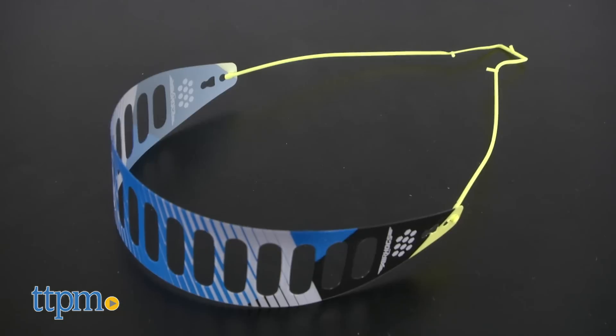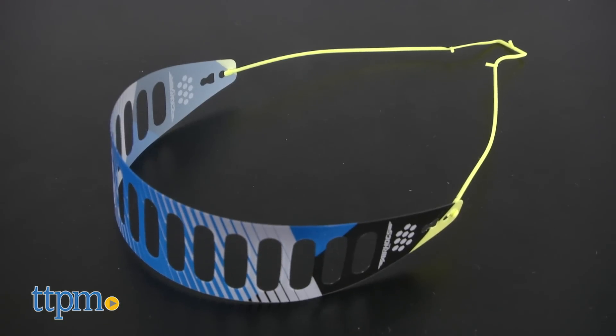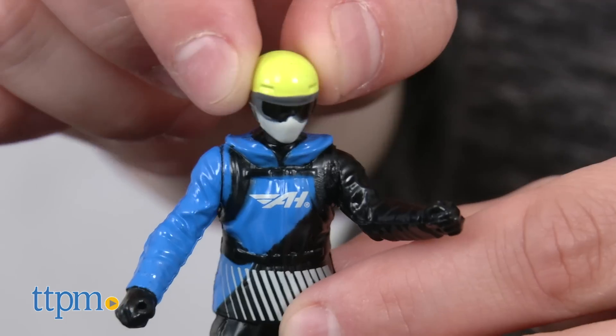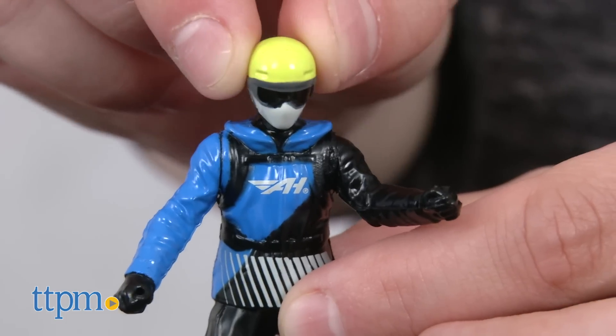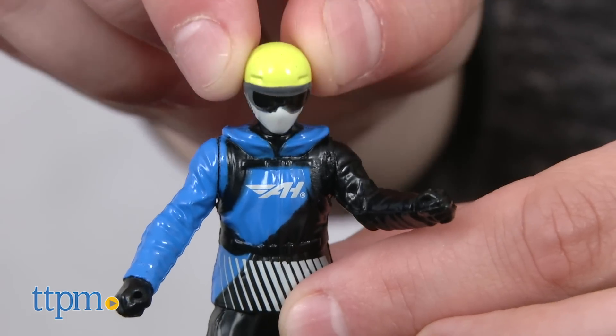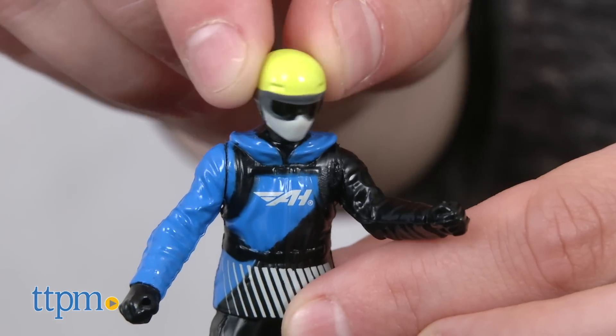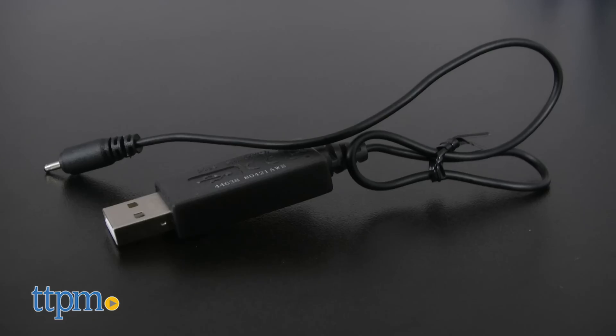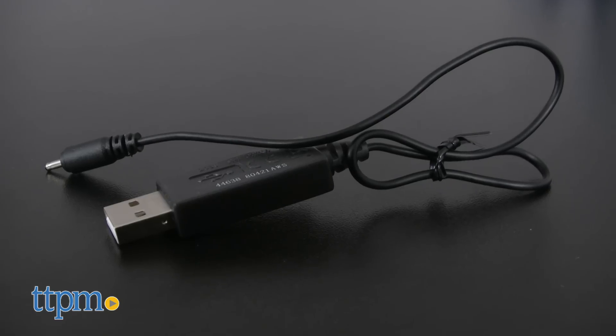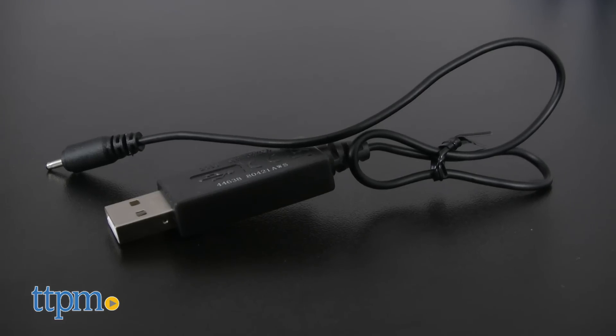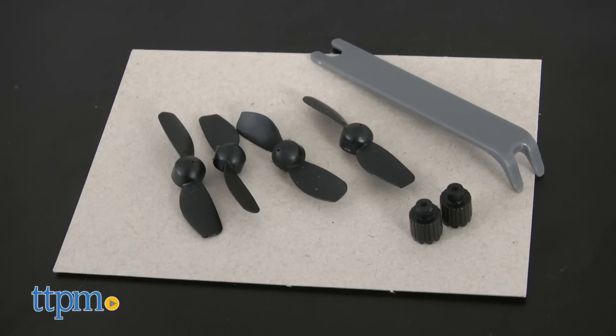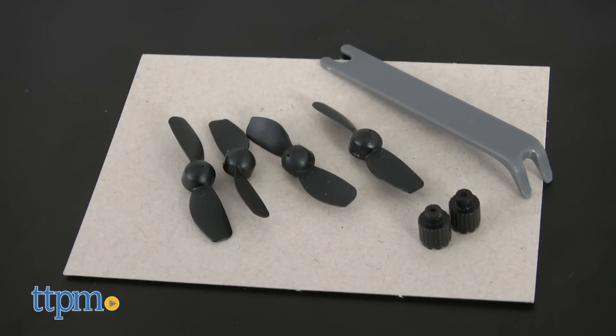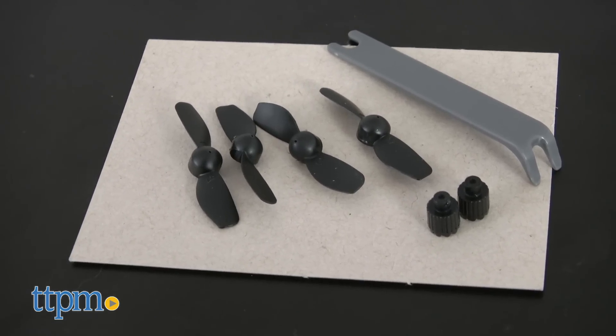Each drone comes with an Airhog's Xtreme Airboard, a controller, a paraglide attachment, an Xtreme Sport athlete that does move its head from right to left, as well as a USB charging cable. There's also other replacement parts as well.